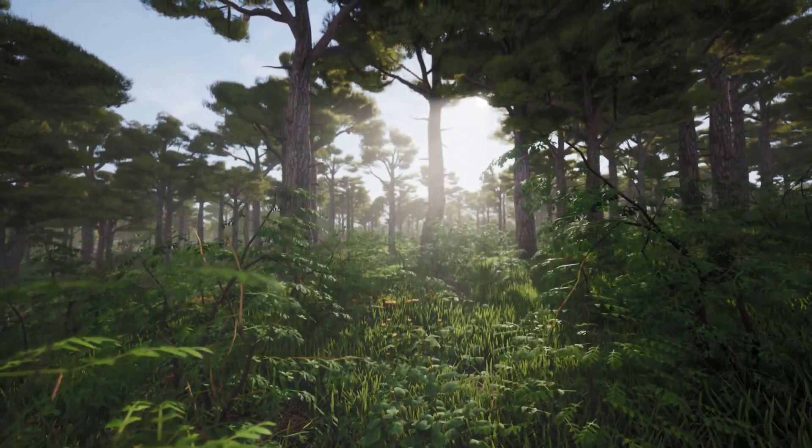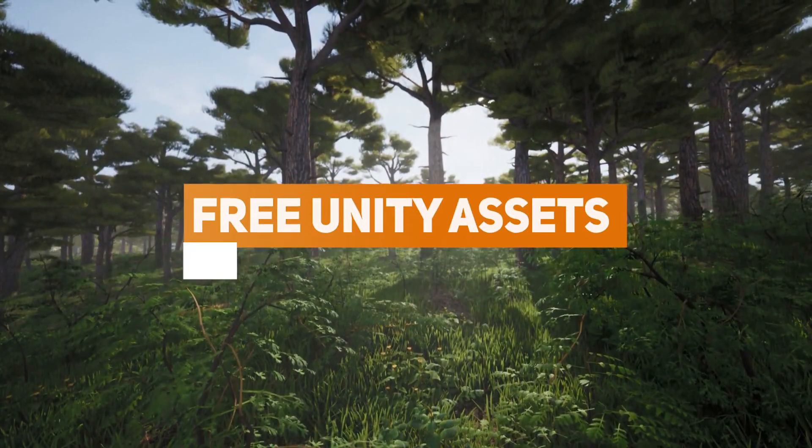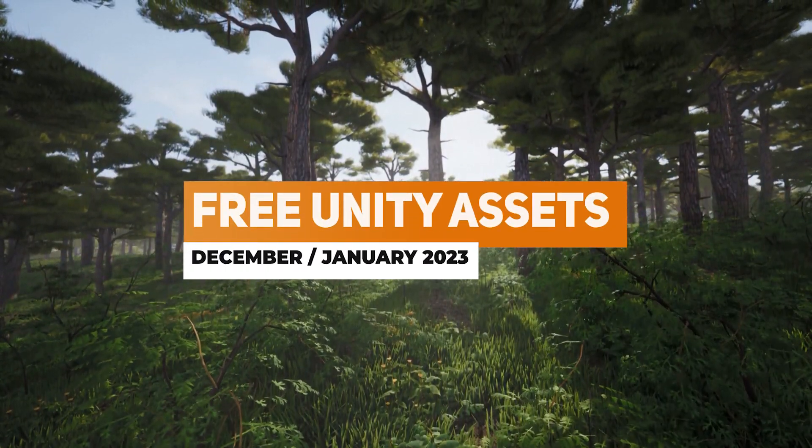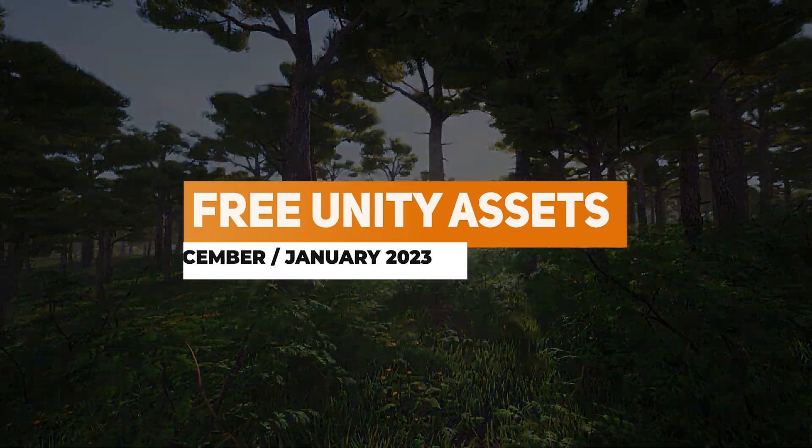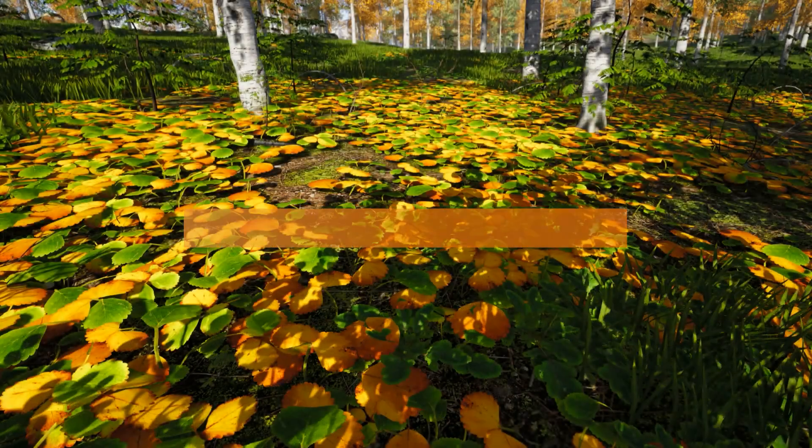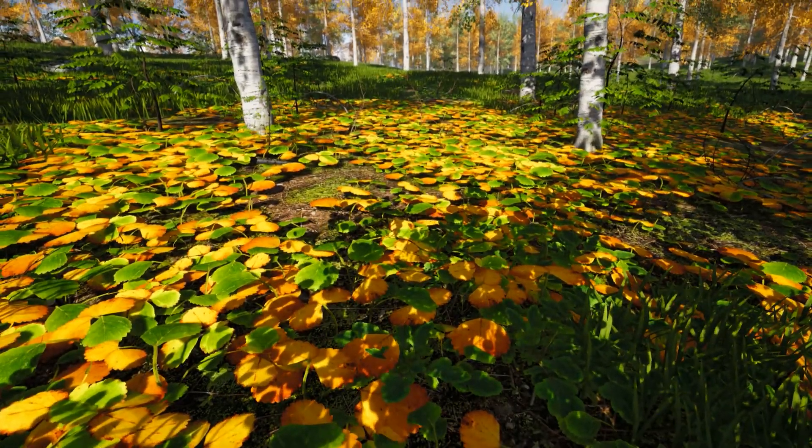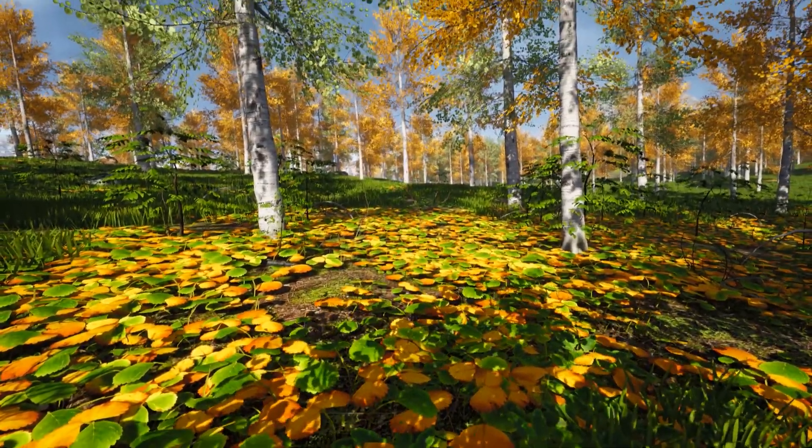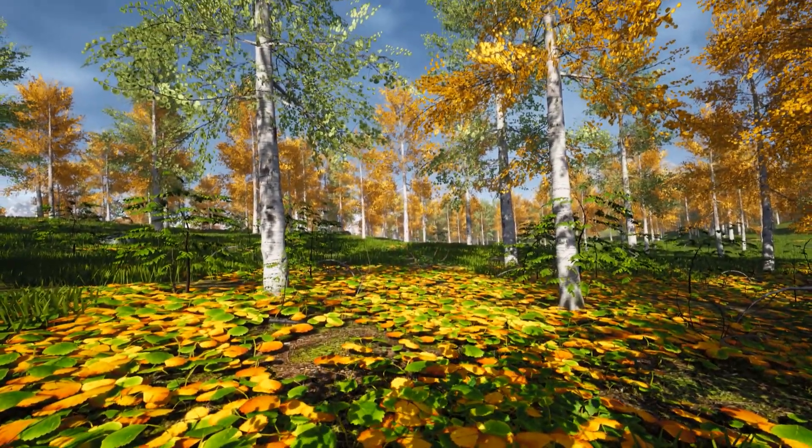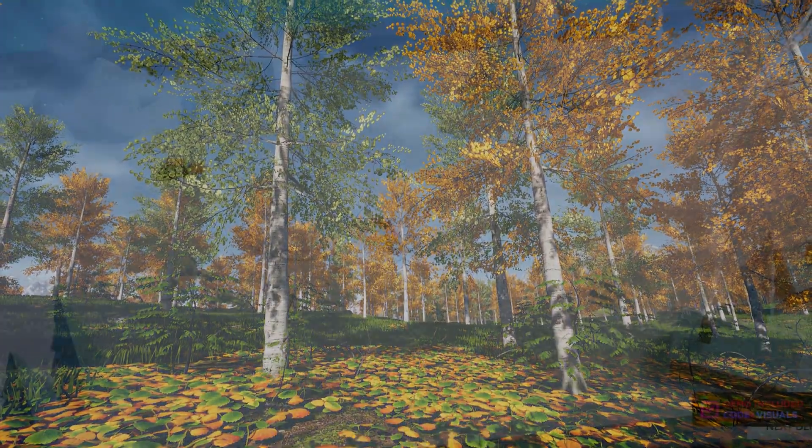Hey guys, it's Matt. Welcome to SpeedTutor. Welcome to the free Unity assets for December, January 2022, 2023. This has an awesome collection of characters, 2D assets, editor extensions, and so much more to make your life easier in Unity.